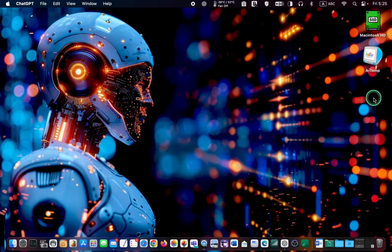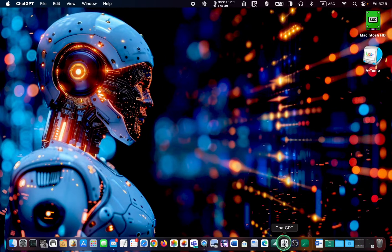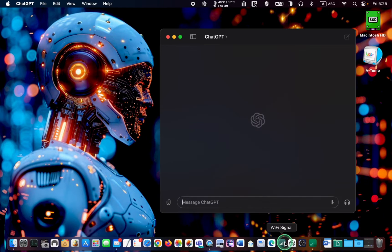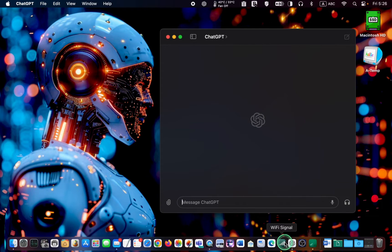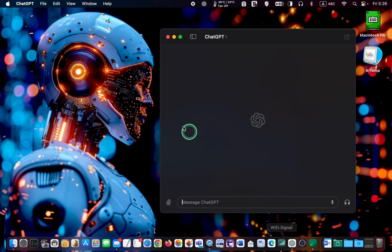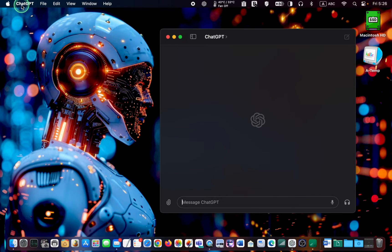Launch the ChatGPT desktop app for Mac. Click ChatGPT in the top-left corner of the menu bar and select settings.